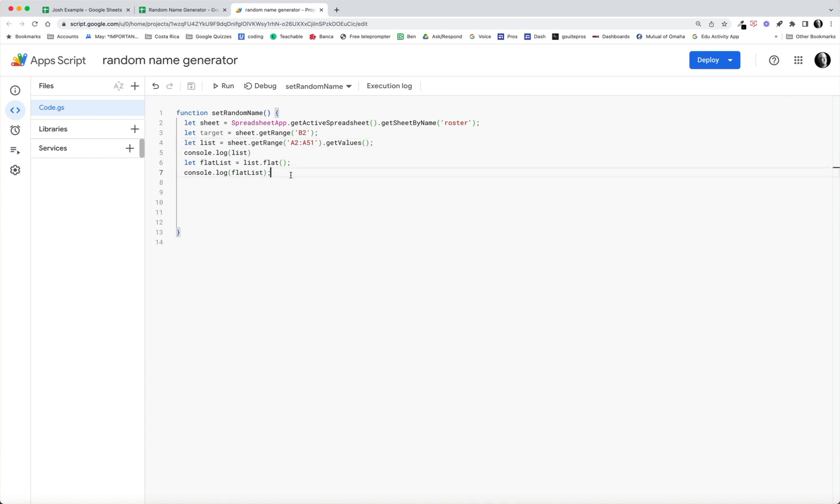So let's take that array now. We can comment these out, we aren't going to need these anymore.